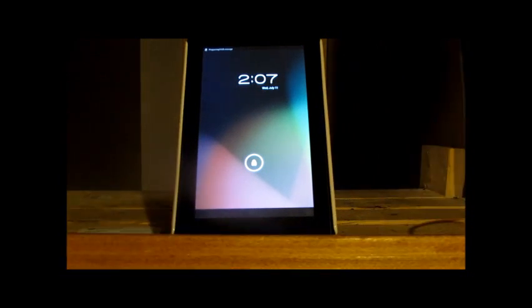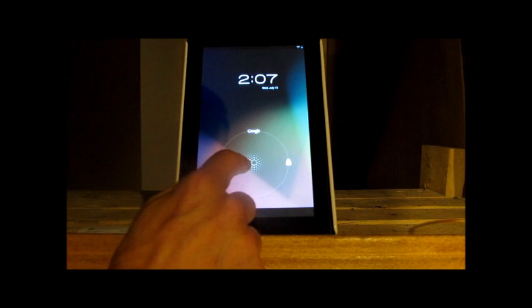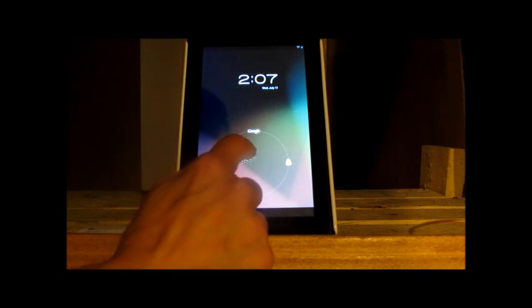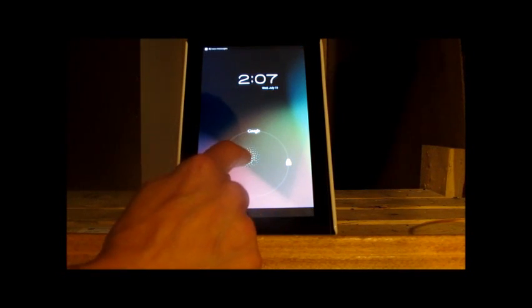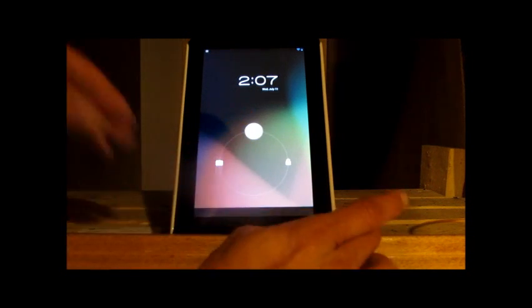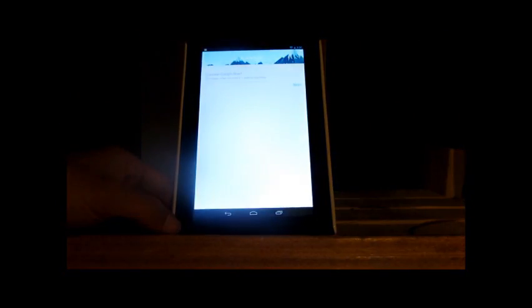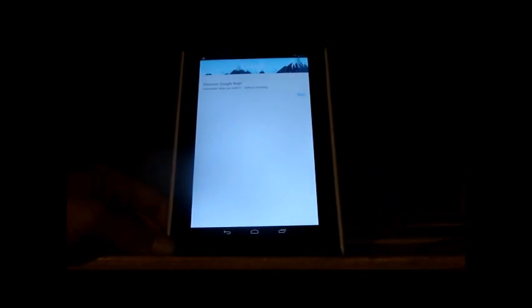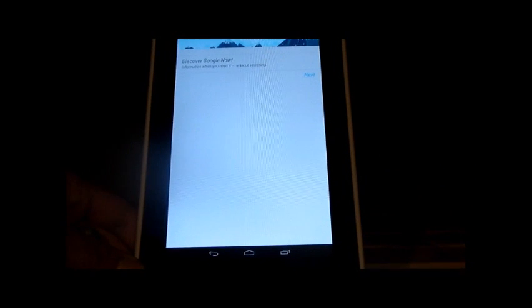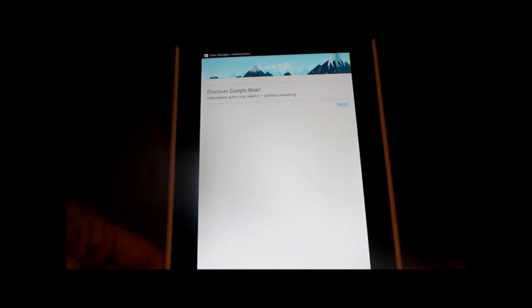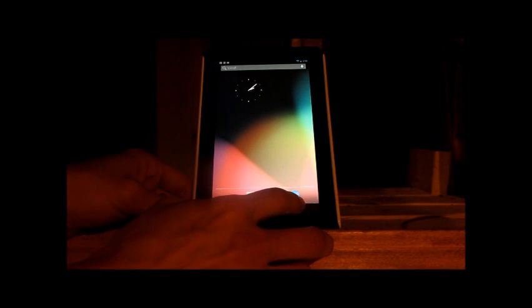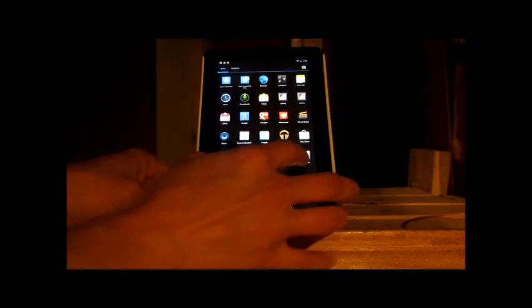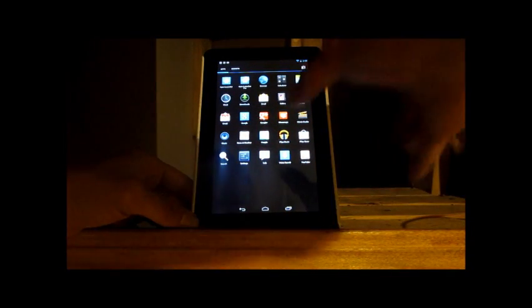As you can see, the boot time is really fast. There you got your Jelly Bean lock screen now with access to Google Now. Okay, just in case you don't believe me, let's go ahead and have a look at the settings.